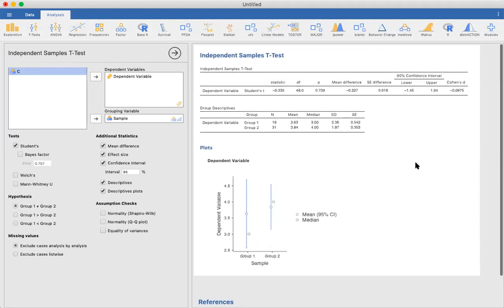That's how easy it is to implement an independent samples t-test in Jamovi as compared to doing it by hand in Excel.